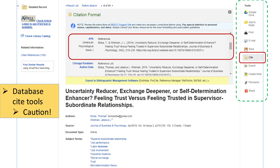However, be careful. The database generates a citation from the fields in the record. Because different citation styles use different capitalization rules, you should check the capitalization of personal names and article titles and make any other needed changes.